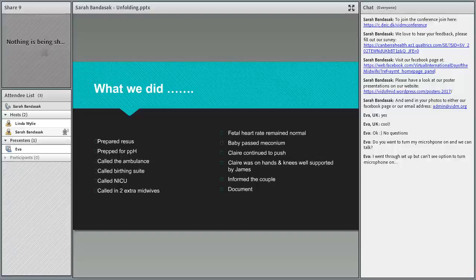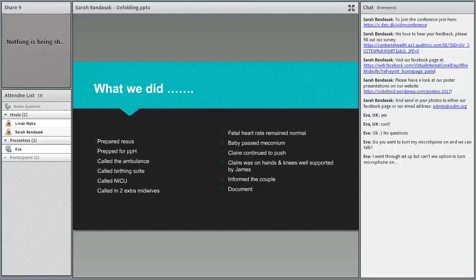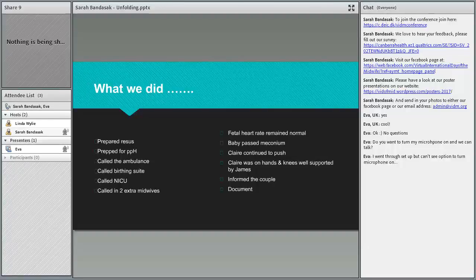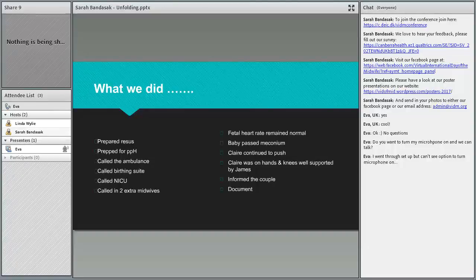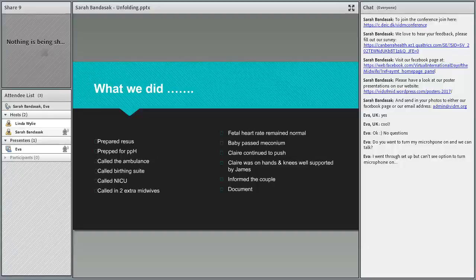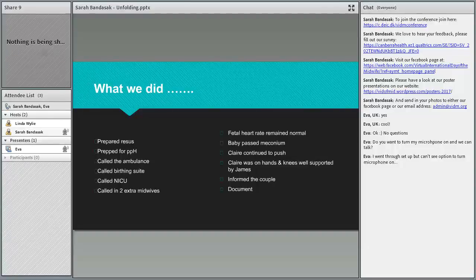We had two midwives for the woman and two midwives prepped and ready for the baby. The baby was a trooper. Fetal heart rate remained normal. He did pass meconium, but Claire, she continued to push beautifully. We did hands and knees. James was just with her and all the time we told her exactly what was going on and we documented carefully.